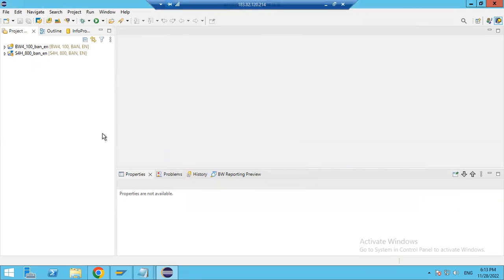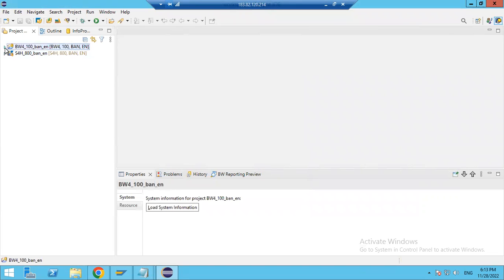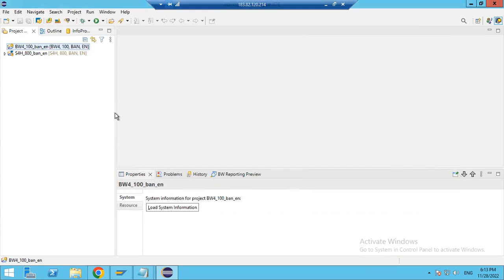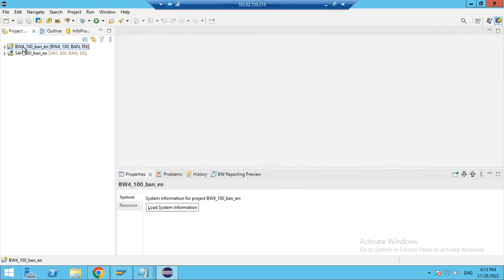Now I'm going to show you how to connect BW4 HANA or S4 HANA with Eclipse. You can see here that someone is already connected — you just provide the username and password to connect. Let me show you how to connect from scratch.